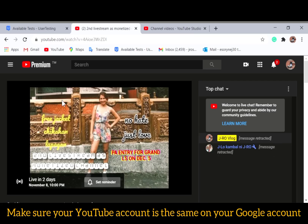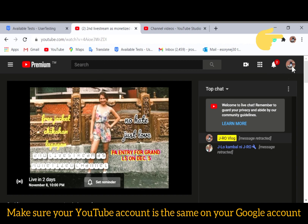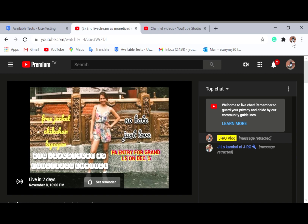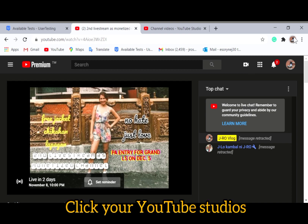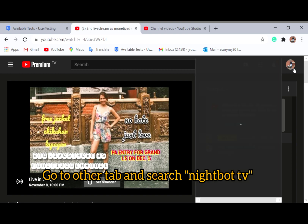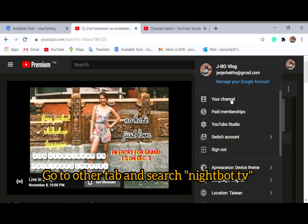All you need to do is click and search your YouTube channel. Make sure that your YouTube channel is the same as your Google account. I'm using the Google account right now, so you need to make sure that the login is the same — your YouTube account and your Google account must match. This is my YouTube account.